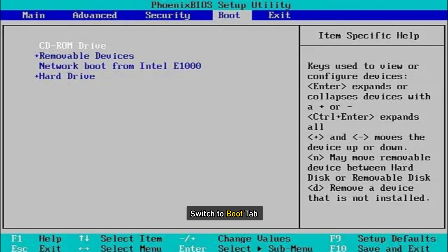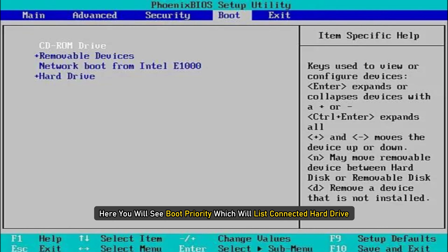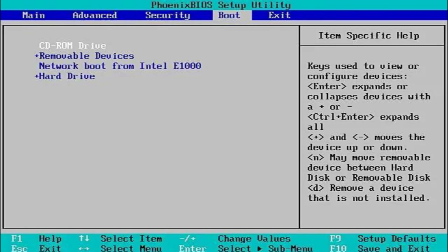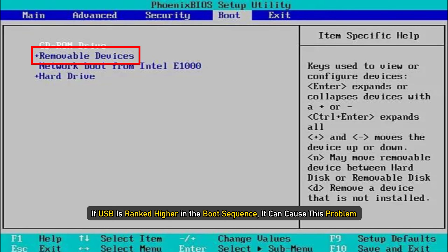Switch to boot tab. Here, you will see boot priority which will list connected hard drive, CD or DVD, ROM and USB drive, if any. Now, if USB is ranked higher in the boot sequence, it can cause this problem.